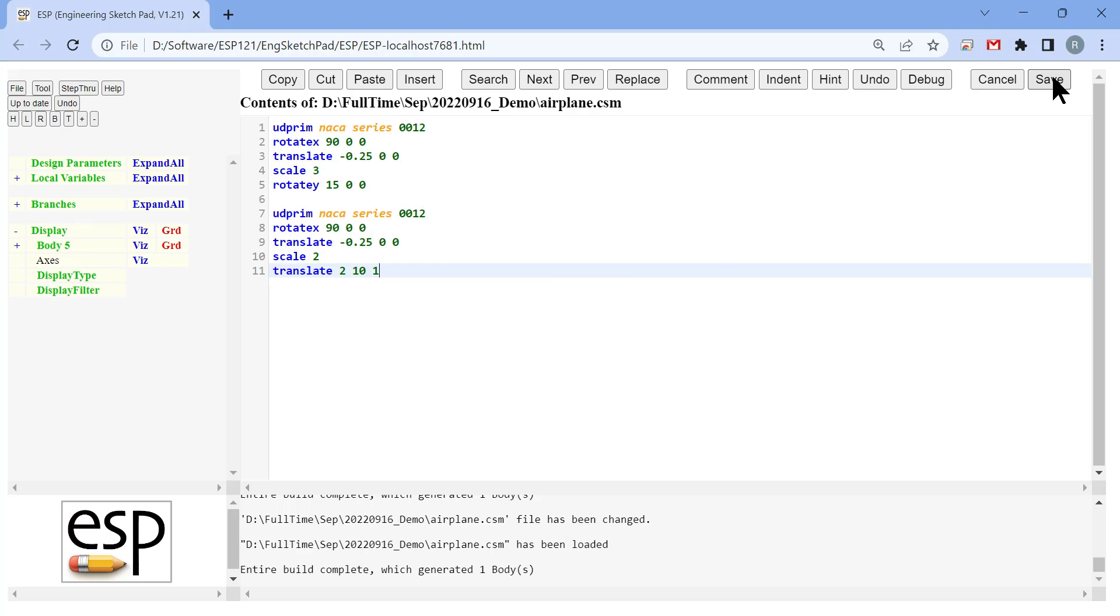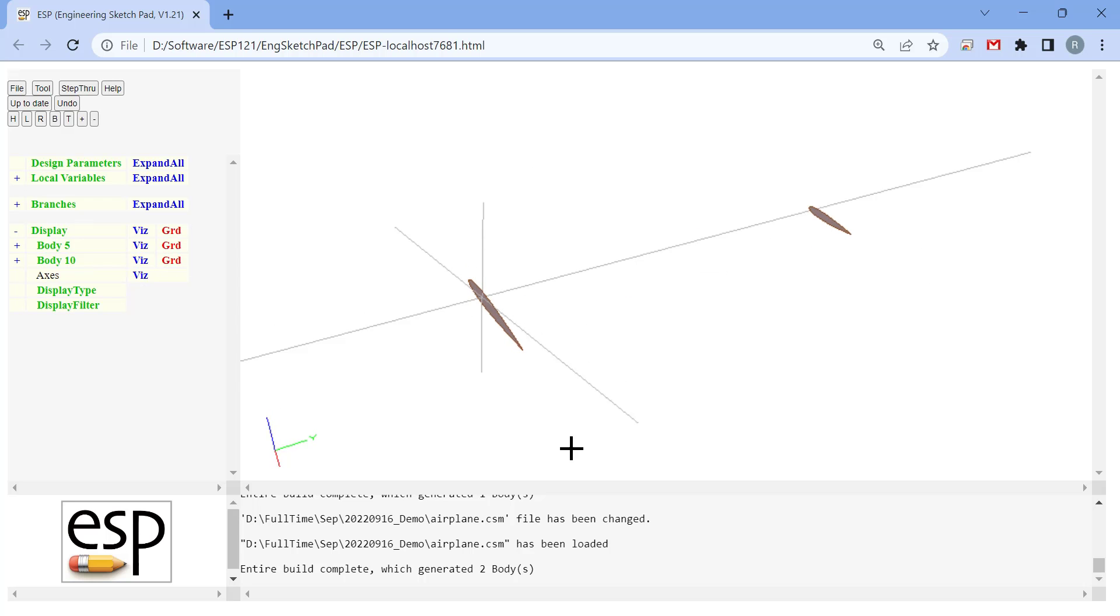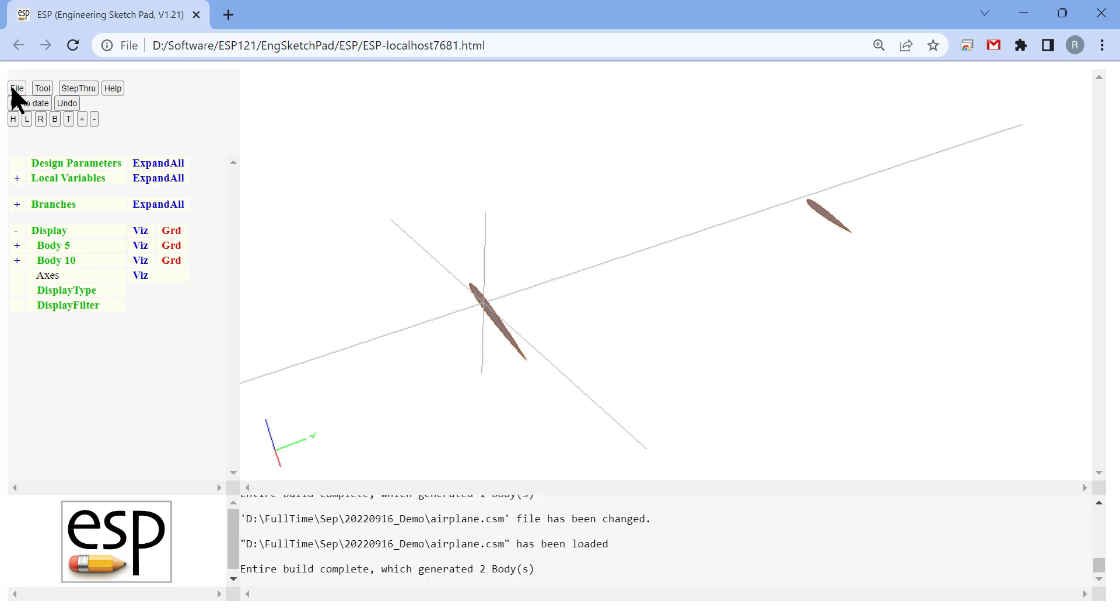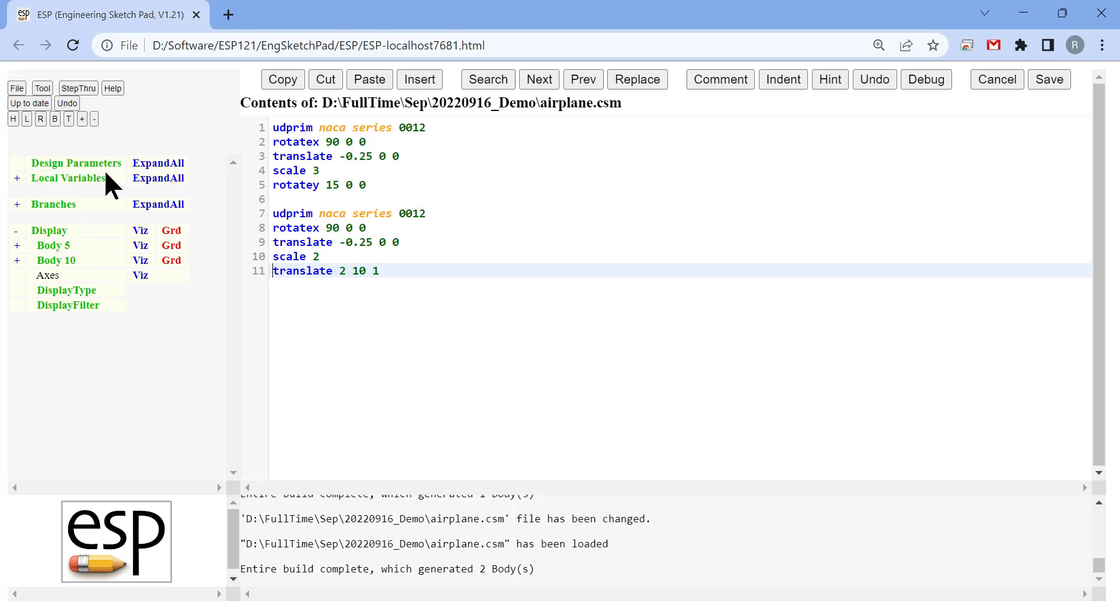We are further going to translate the tip airfoil. This defines the planform of the wing. If you want to increase the span of the wing, you can increase how much you translate the tip cross section in the Y direction. If you want to increase the sweep of the wing, you can increase how much you translate the tip in the X.